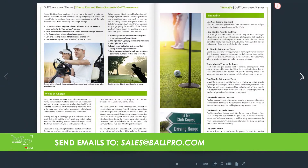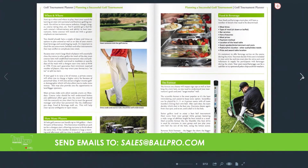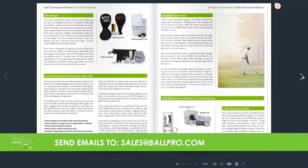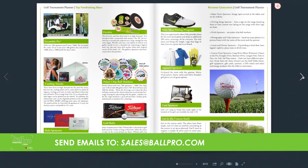After they read it and you have a follow-up conversation with them, take all that good information about the tournament and send it to one of our golf tournament planning specialists. That's sales at ballpro.com. Give us a few days and we'll get back to you with a few creative packages. You can send those right to your customer and get that sale.